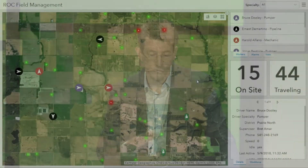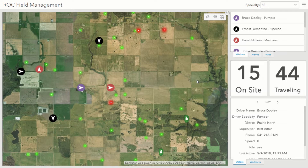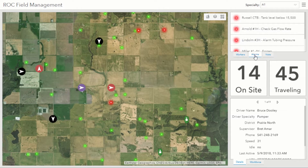What you see here is a simulation of our environment — we're restricted from showing Apache data, but Esri was able to set up this simulation for us. The first thing you'll note are the arrows moving around — those are the Apache fleet vehicles. What I'd like to bring your attention to is the green and red dots.